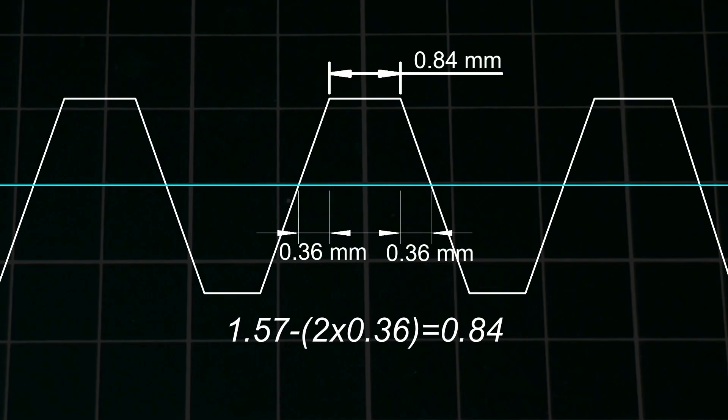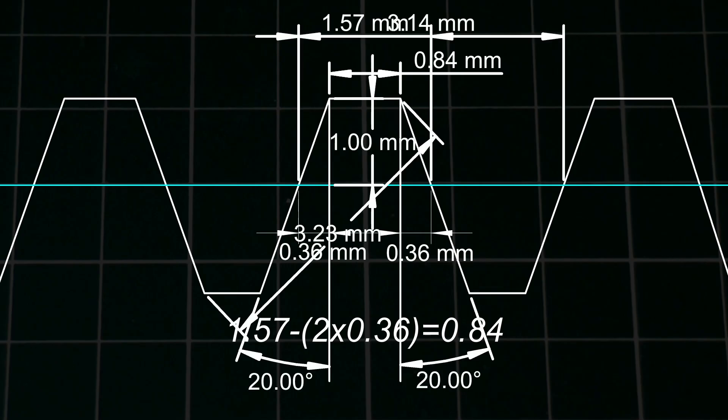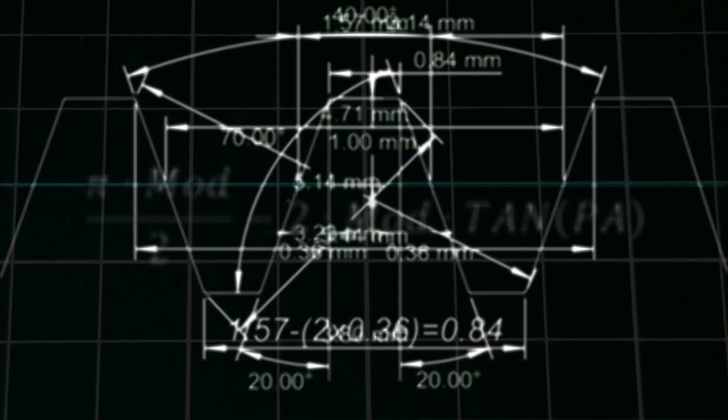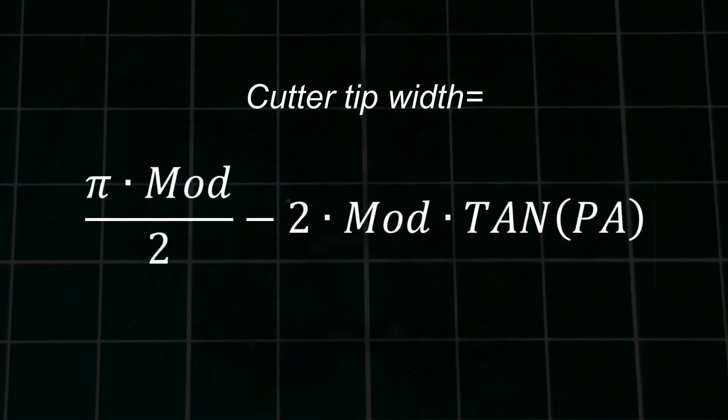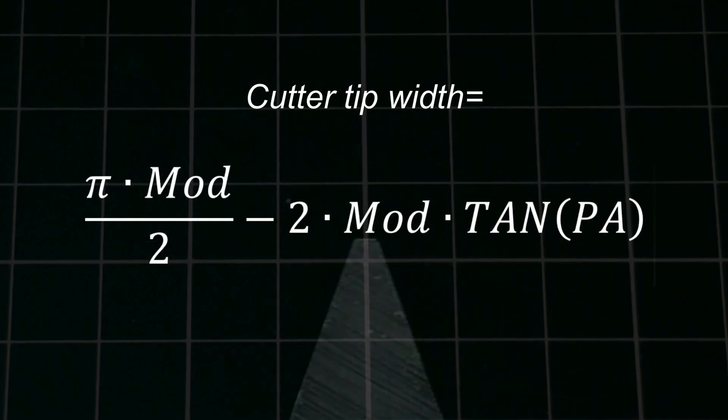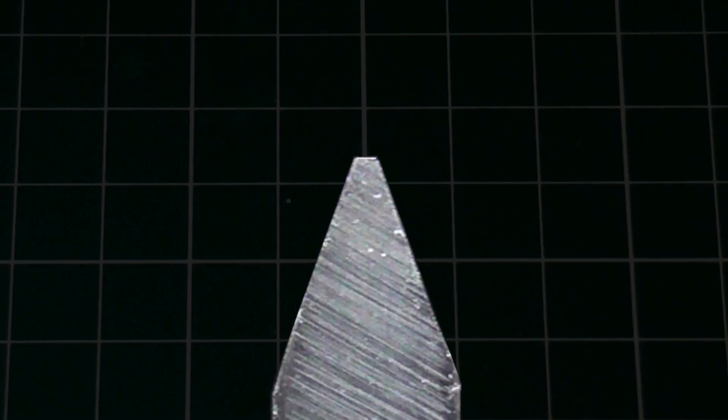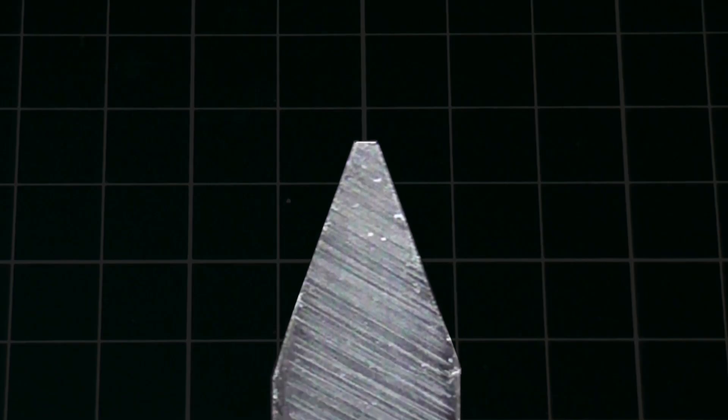If that didn't make any sense, the equation is pi times the module over 2, minus 2 times the module, times the tangent of the pressure angle. It's worth noting that the tip width is independent of the dedendum size. Also these corners should be sharp, but a very small radius here is acceptable.